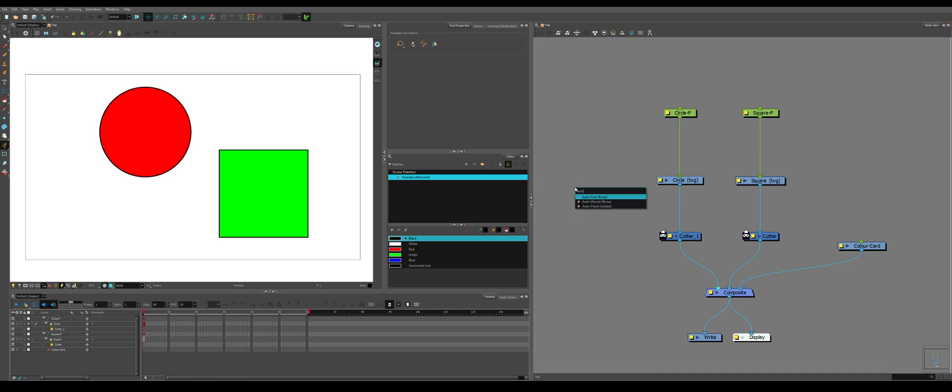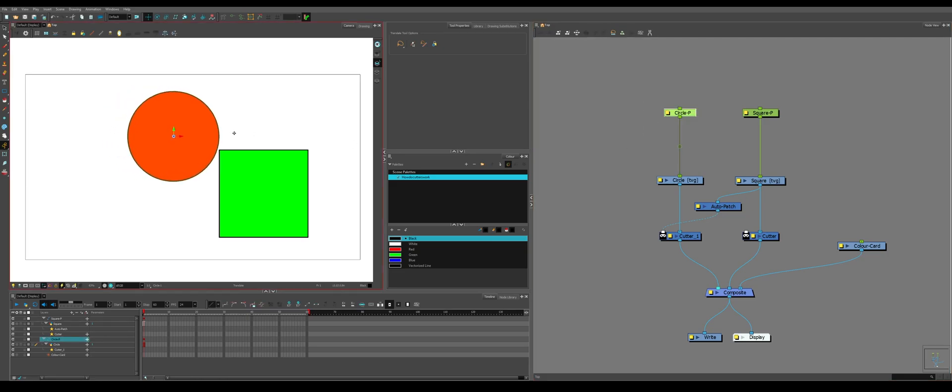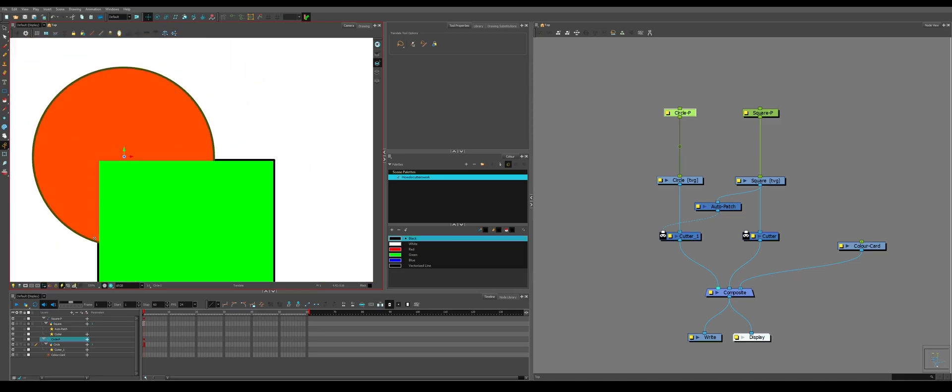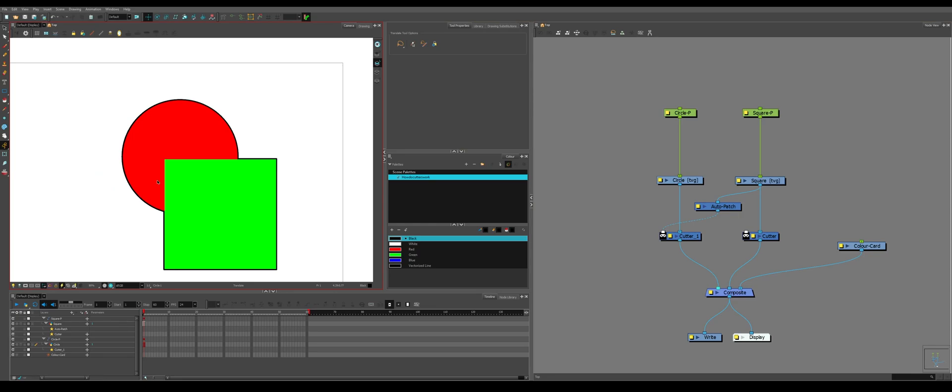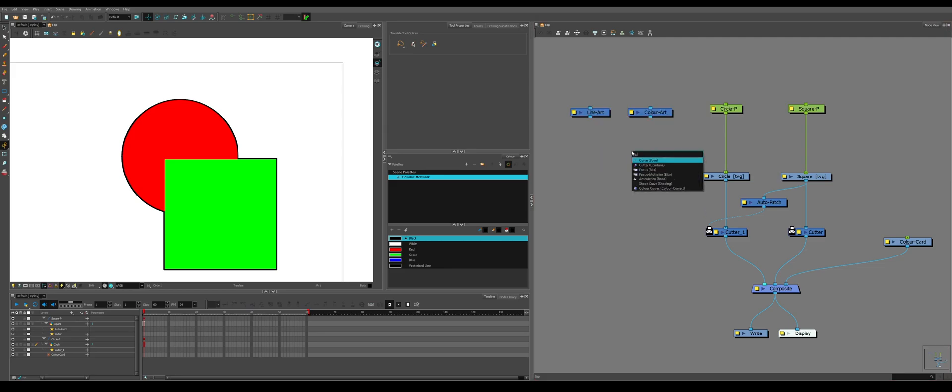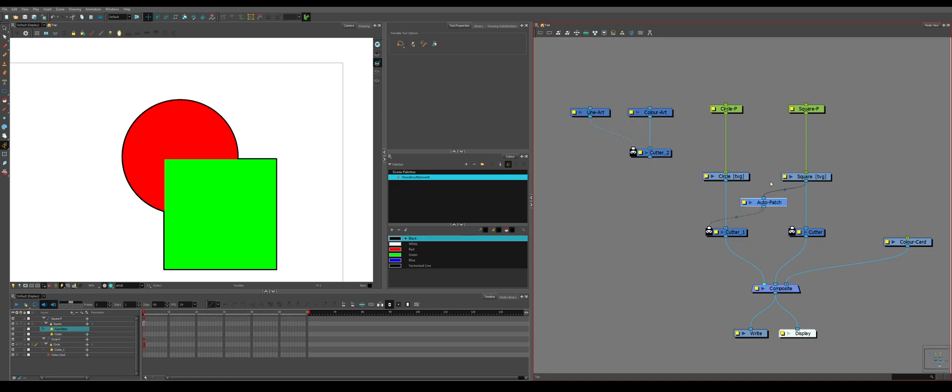So the first one is called an auto patch. You can connect an auto patch between the objects. So if we move the objects on top of each other, we now see that the line is the only thing getting cut and both objects are morphing into one another. What is an auto patch? An auto patch is a line node and a color node and a cutter with the color going into a cutter and the line cutting the color.